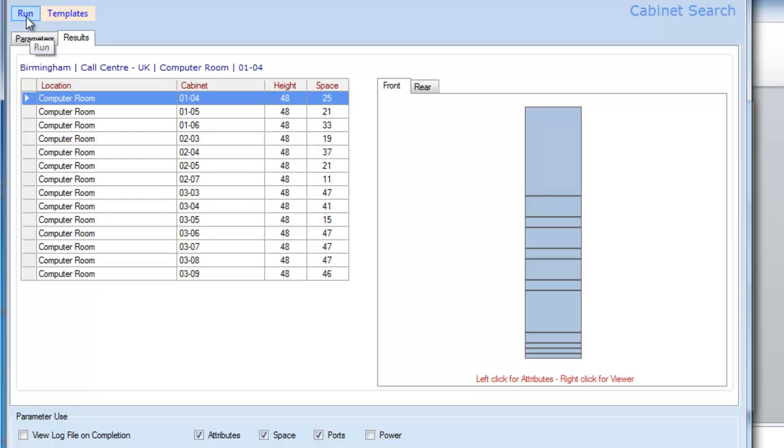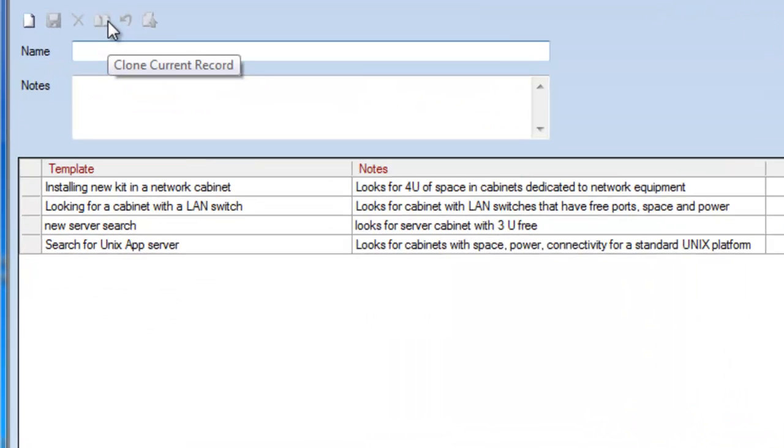To speed this process up, we can also save all of those settings in templates. If I click on the Templates button here, we have a number of different templates.